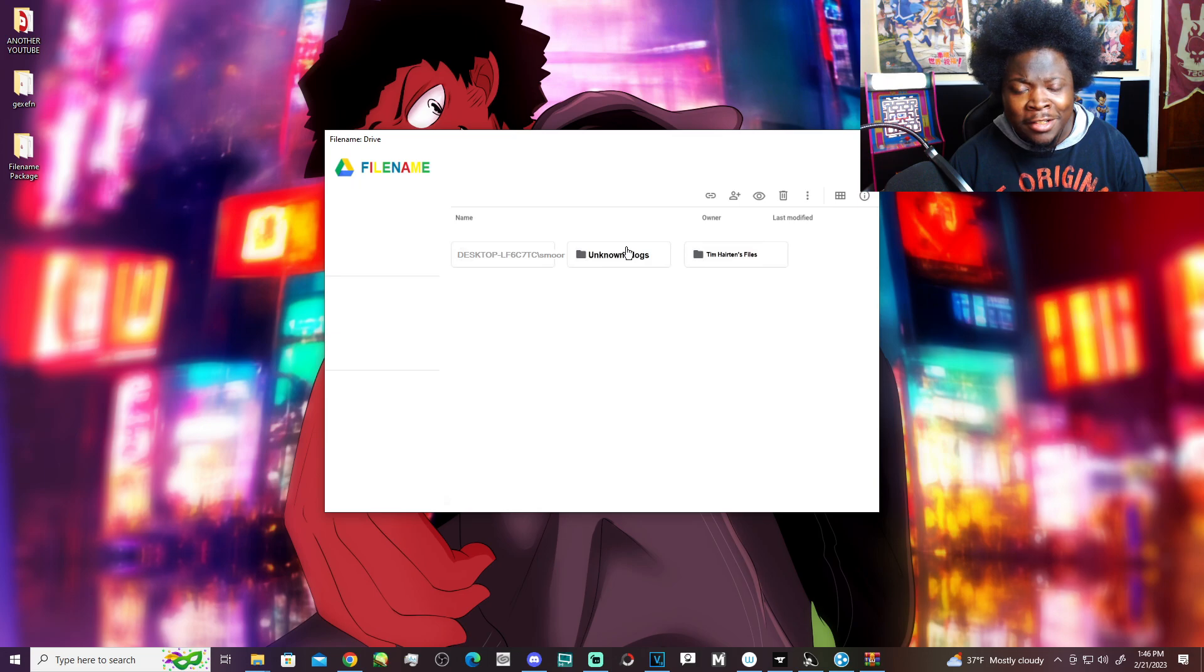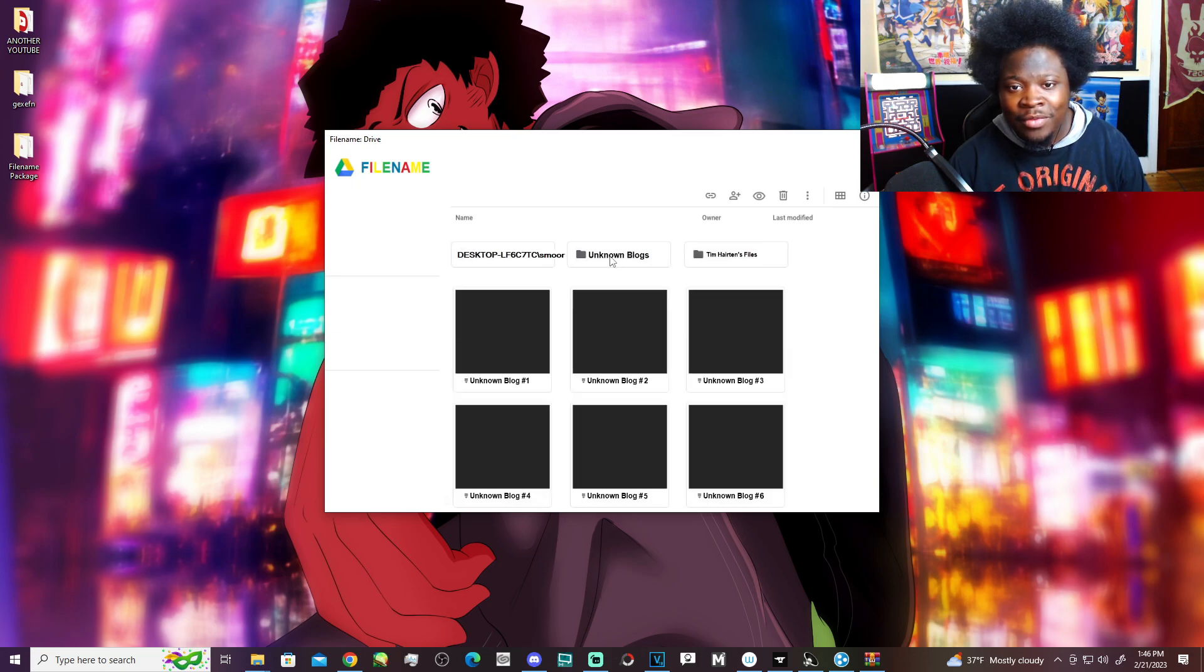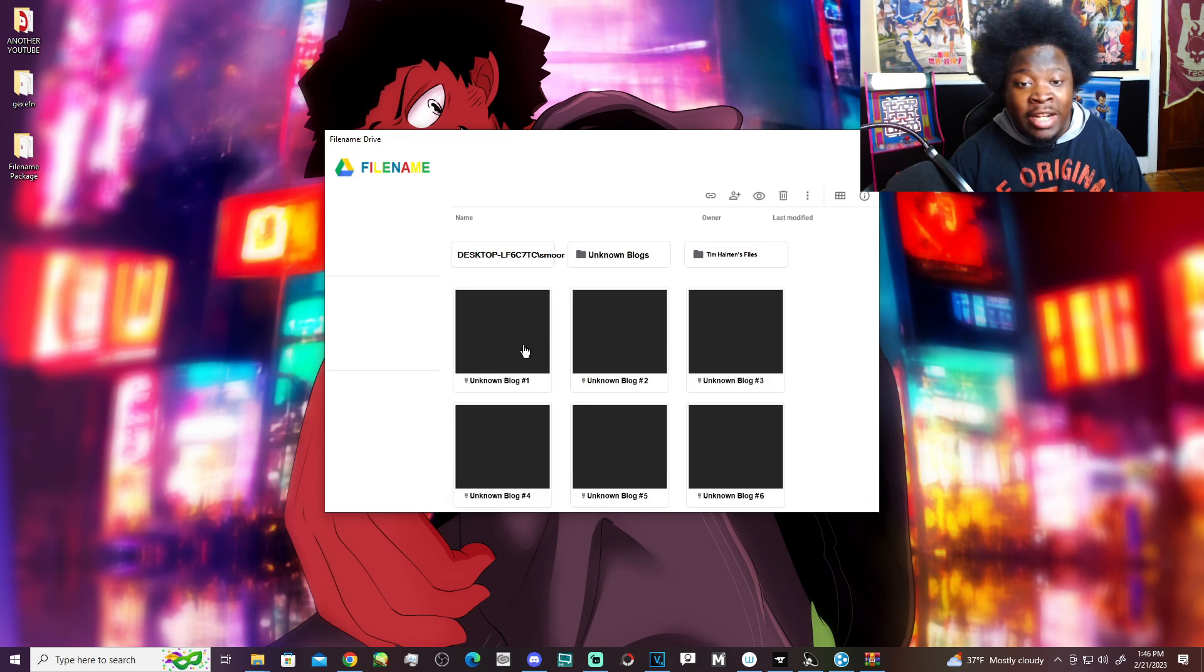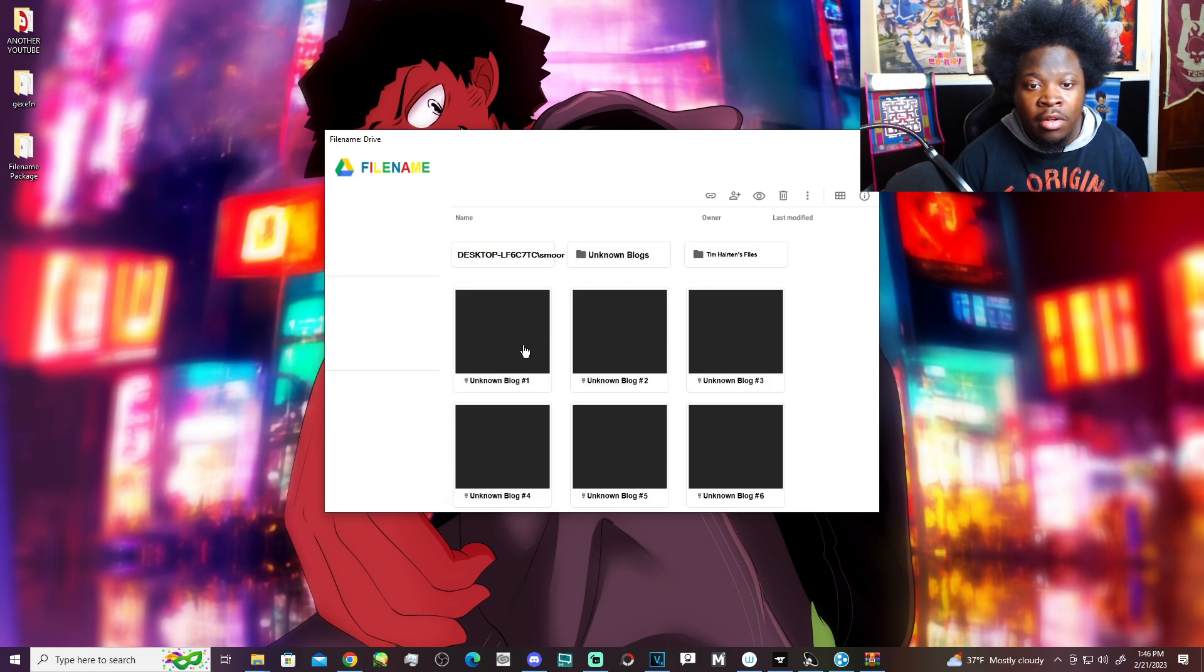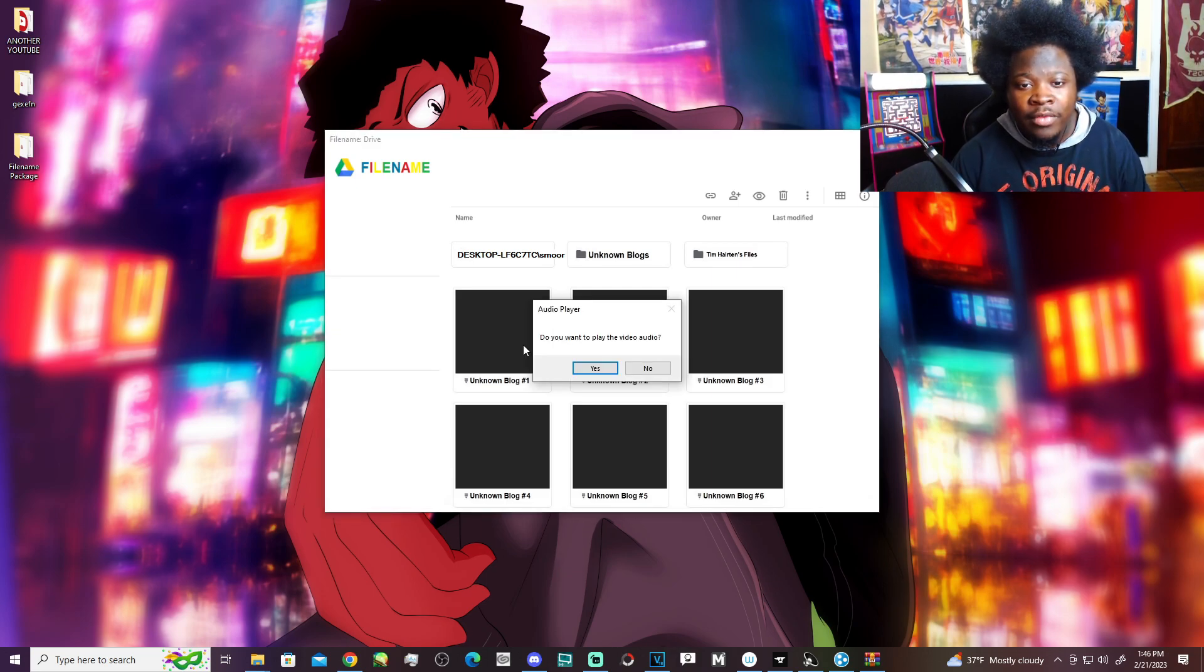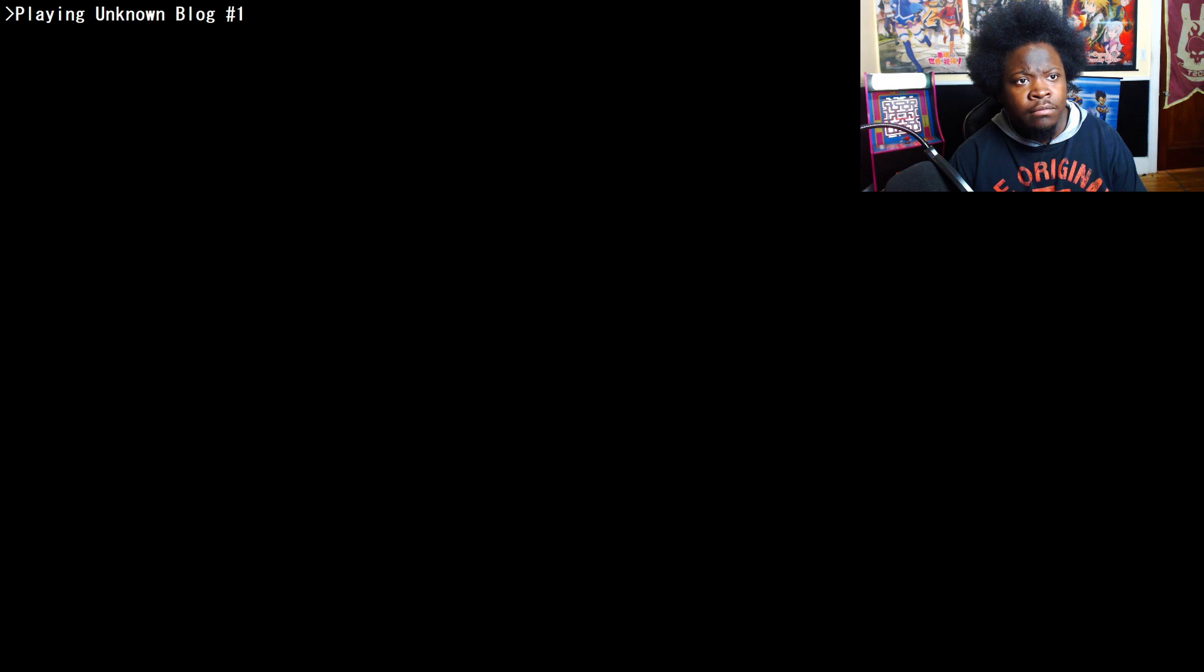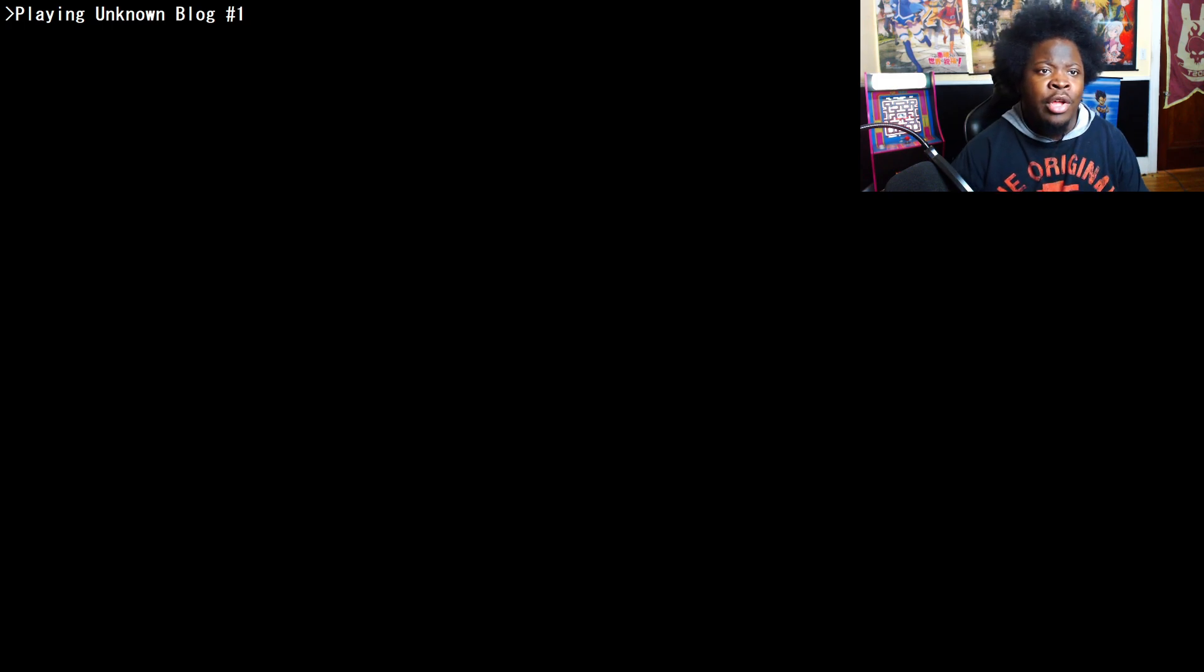So we're back to this, guys. Unknown blogs. Oh, I can click these now! Do you want to play the video? Yeah, yeah, sure. Why not?